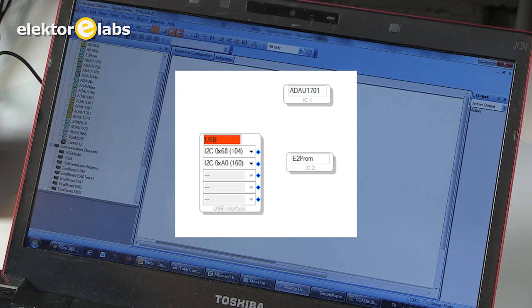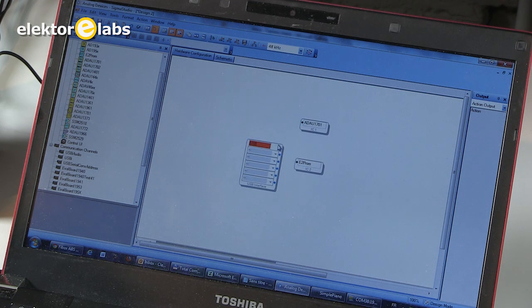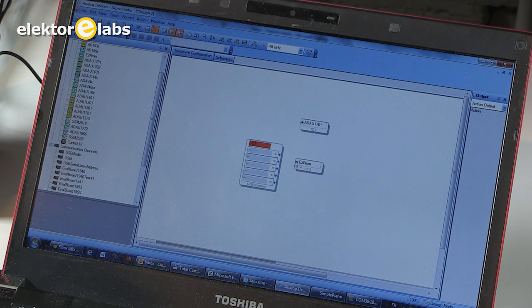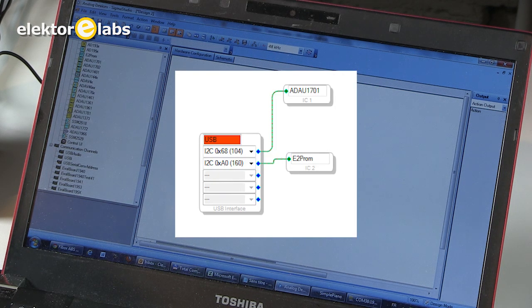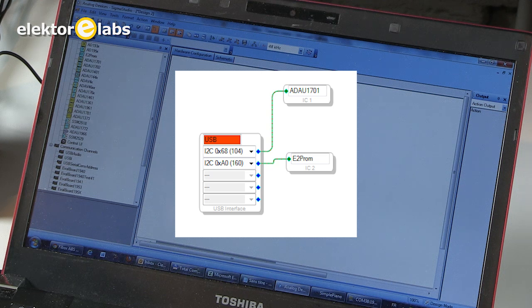Now we have to connect the dots. We connect the E2 PROM to a blue dot. It doesn't really matter which one. And we connect the DSP to another blue dot. That's the first step.